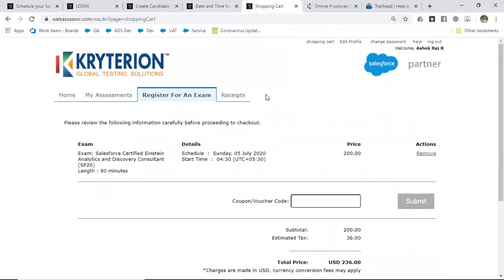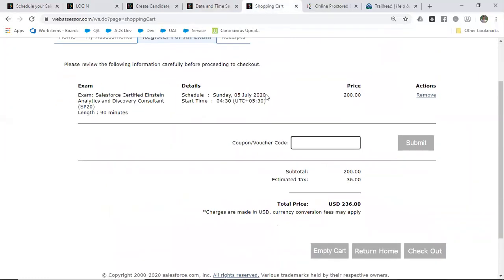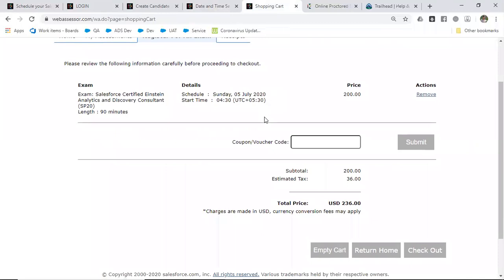In the next step, it will take you to the certification shopping cart. If you have a voucher coupon, enter it here and submit. If you scheduled an examination using a voucher code and you cancel, the voucher code can remain valid until you complete the examination.